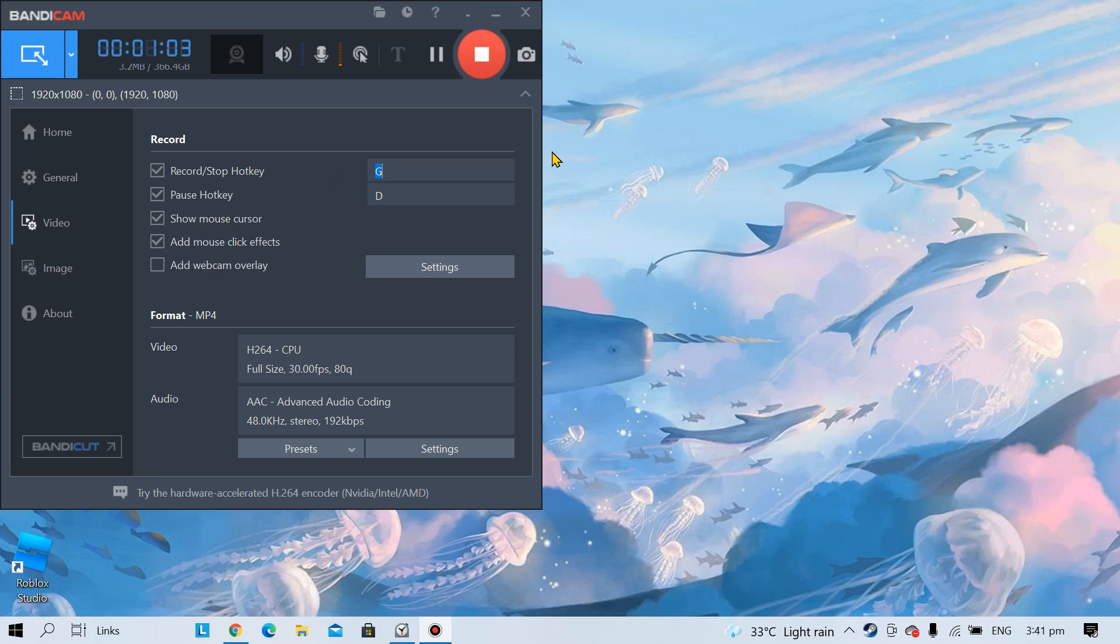It works for me. You can open any game. I use Star Stable Online. You can open any game and then after you open a game.